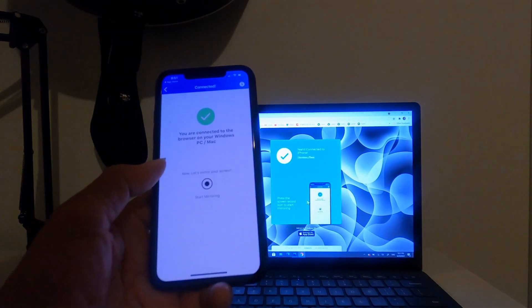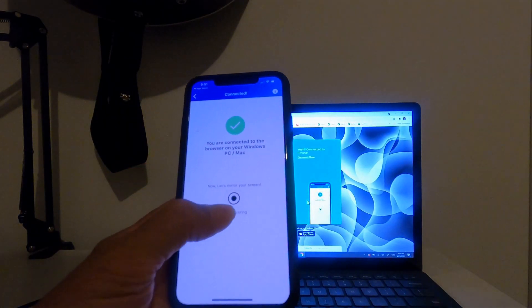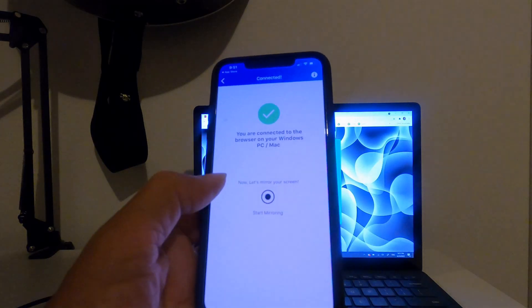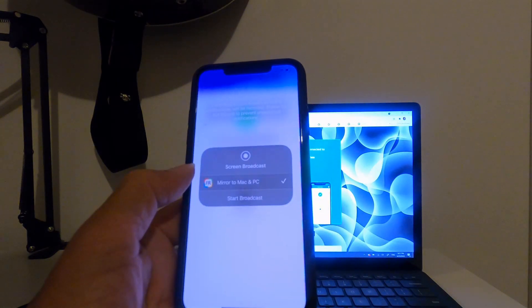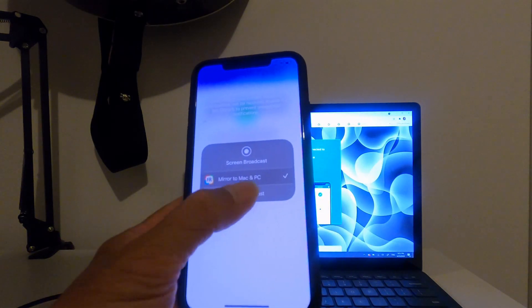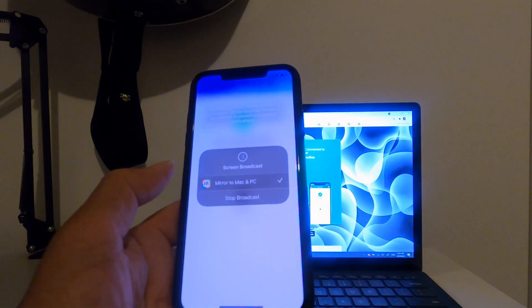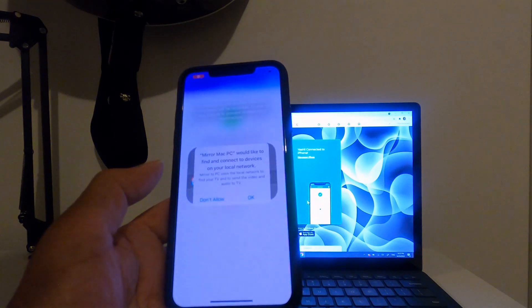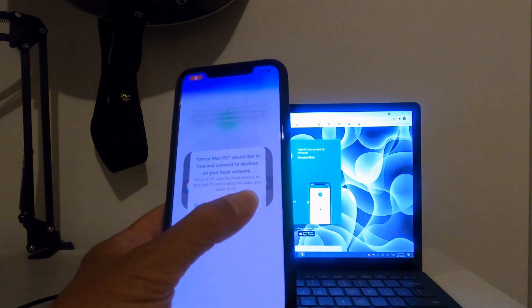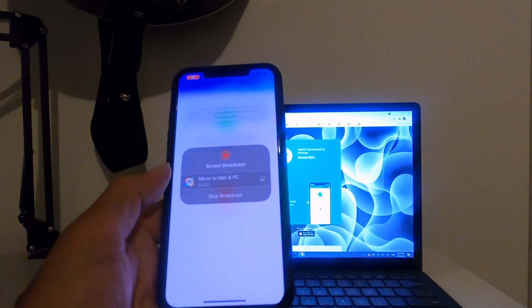And on the phone, you click start mirroring, and click again, and click OK.